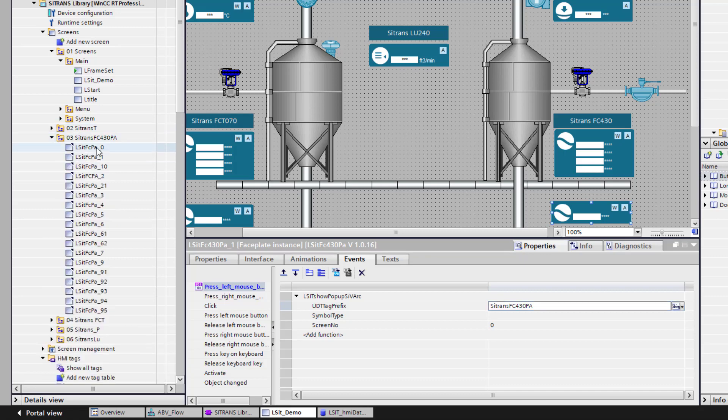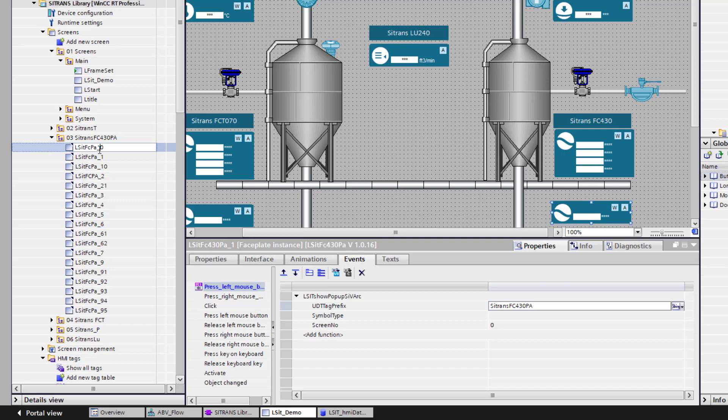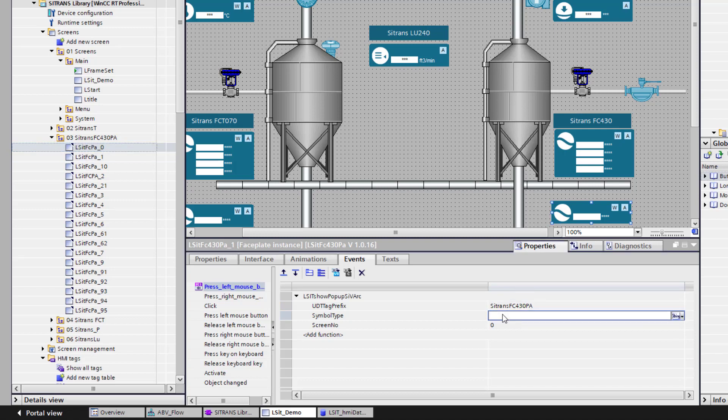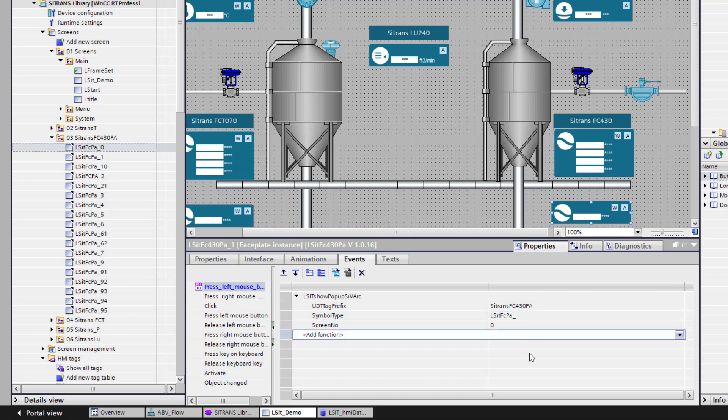So the easiest thing to do. Is copy that. If I put that into the line there. And then your symbol type. Comes from your screens here. I need to copy the whole name. Including the underscore. But not the number. Because the number is taken care of with the screen number underneath. So for this one. That's it.